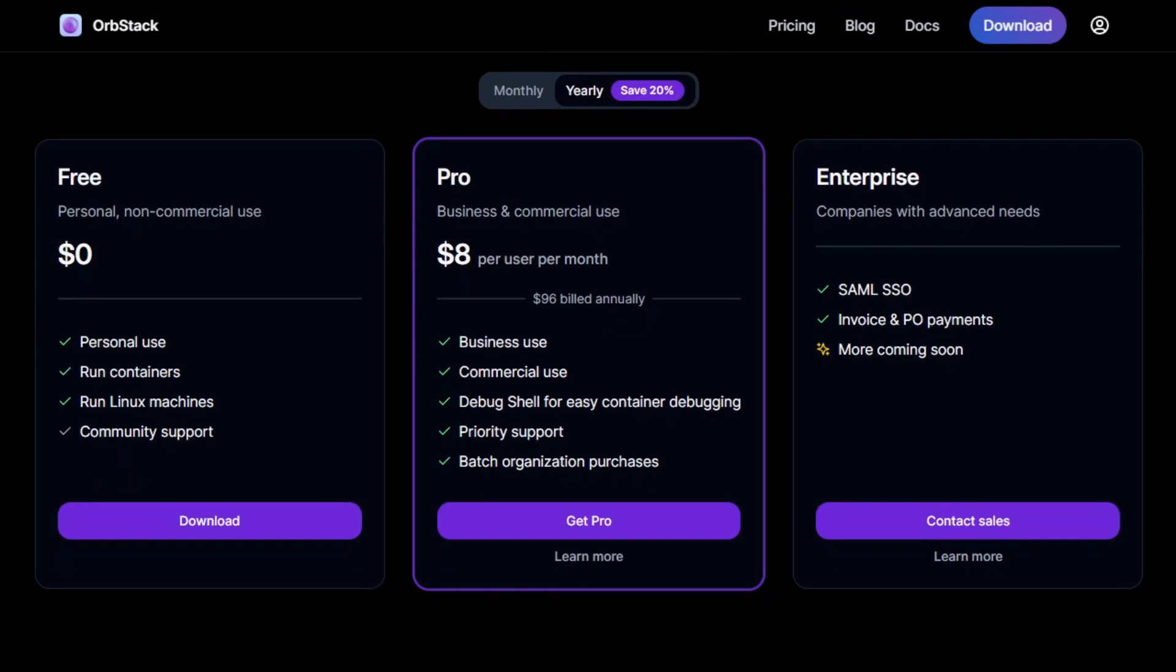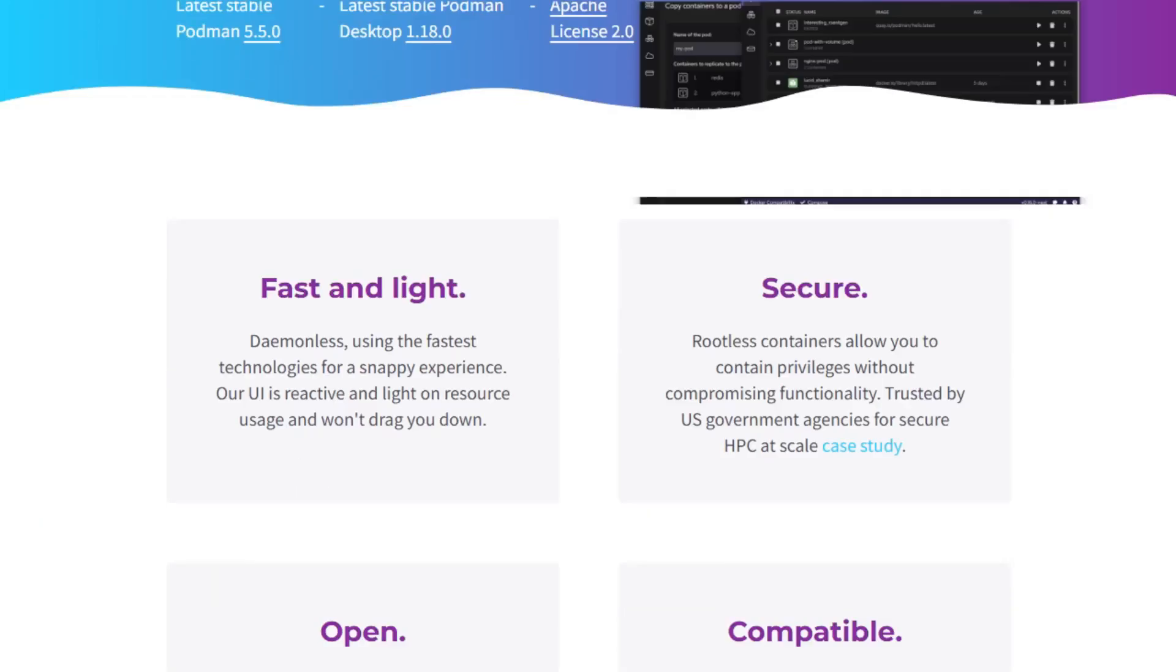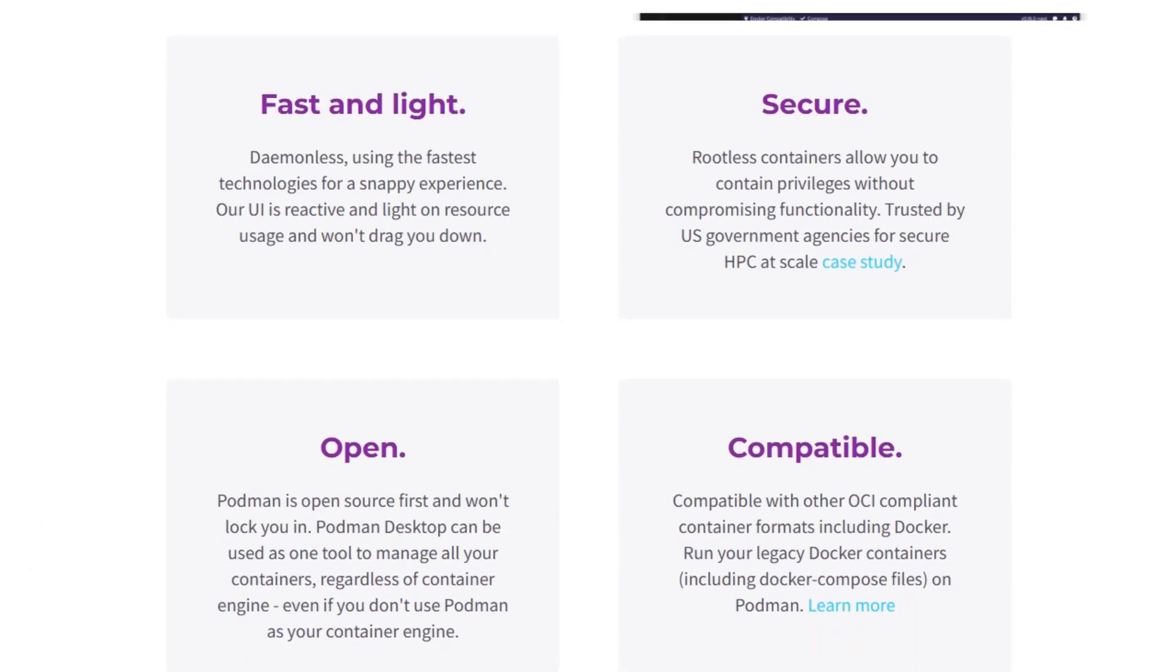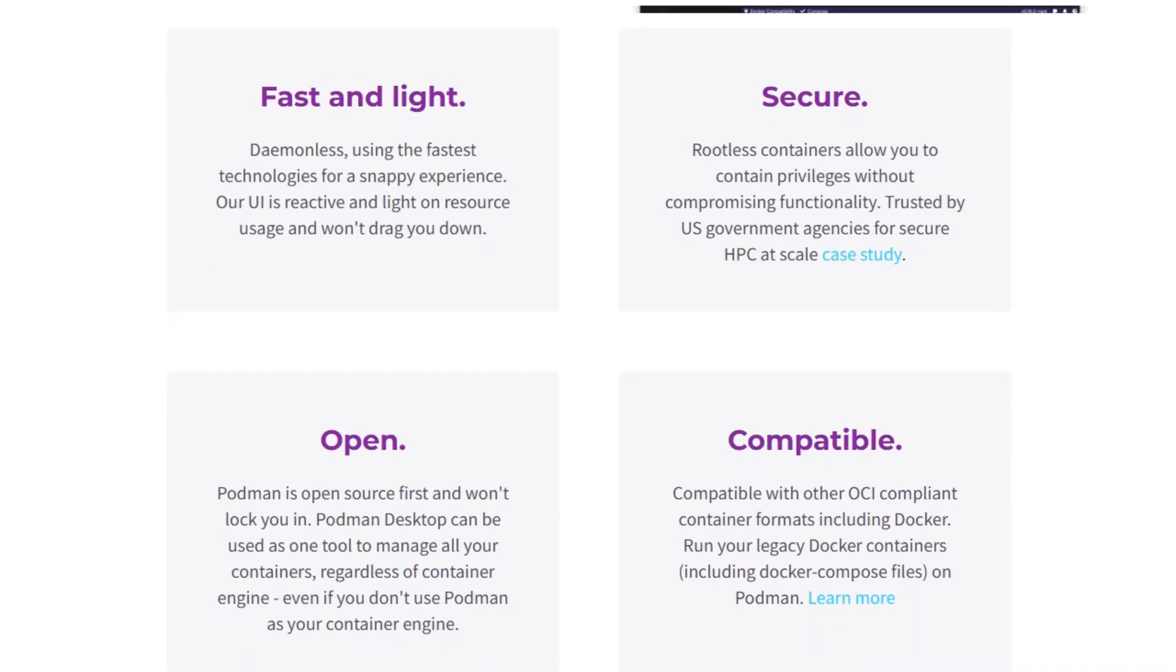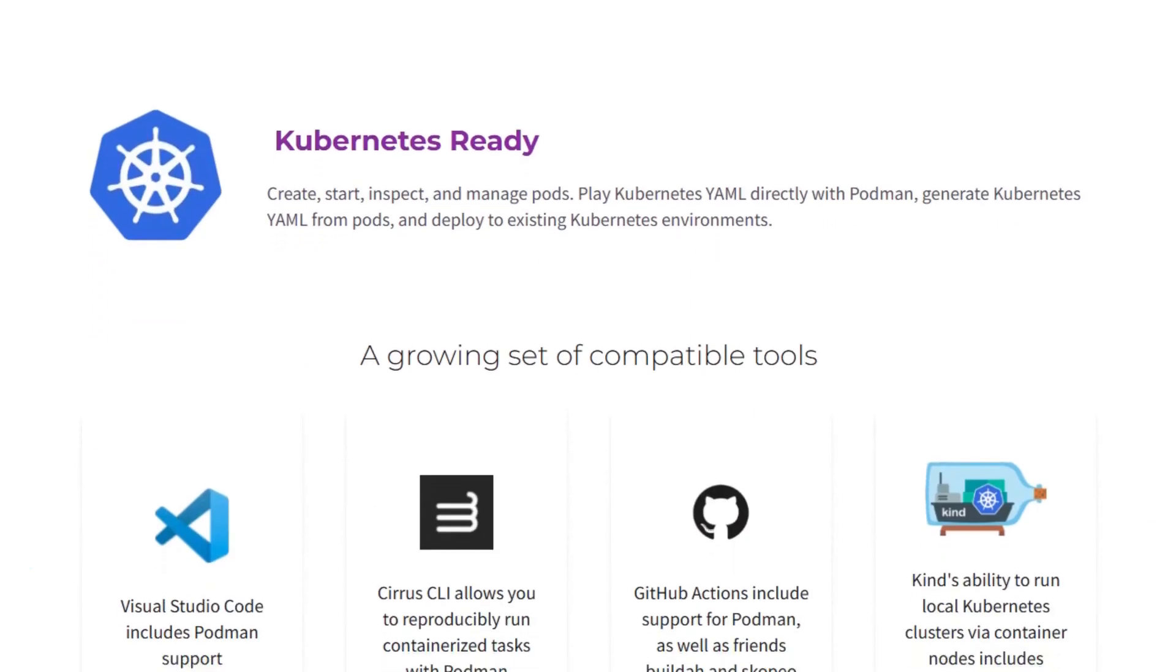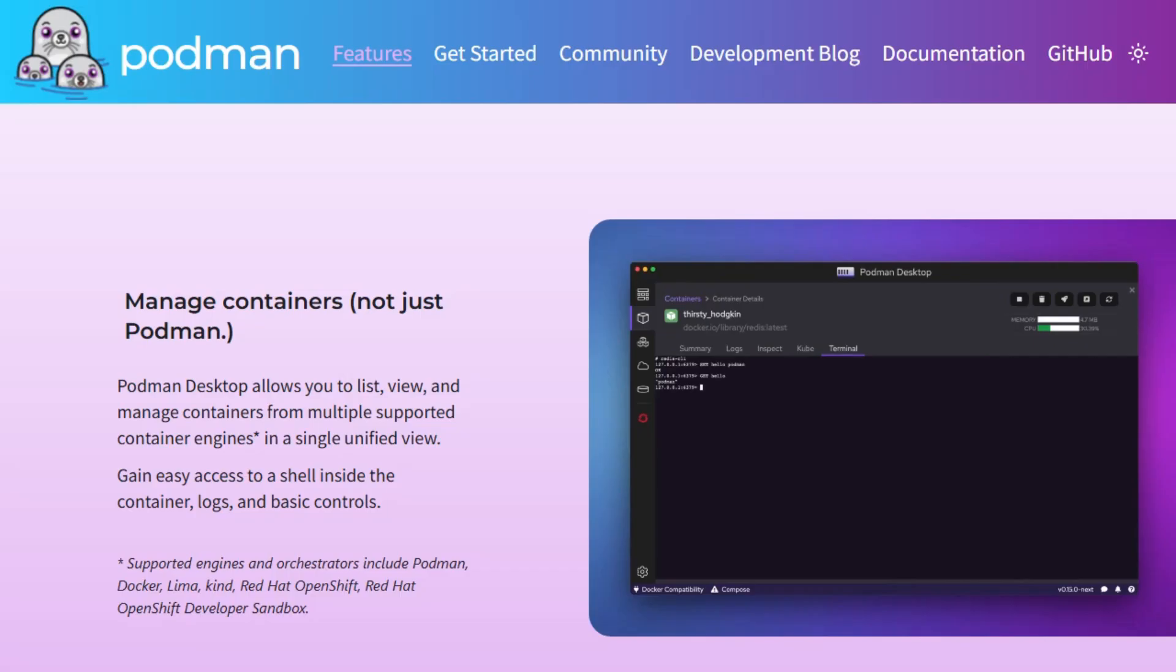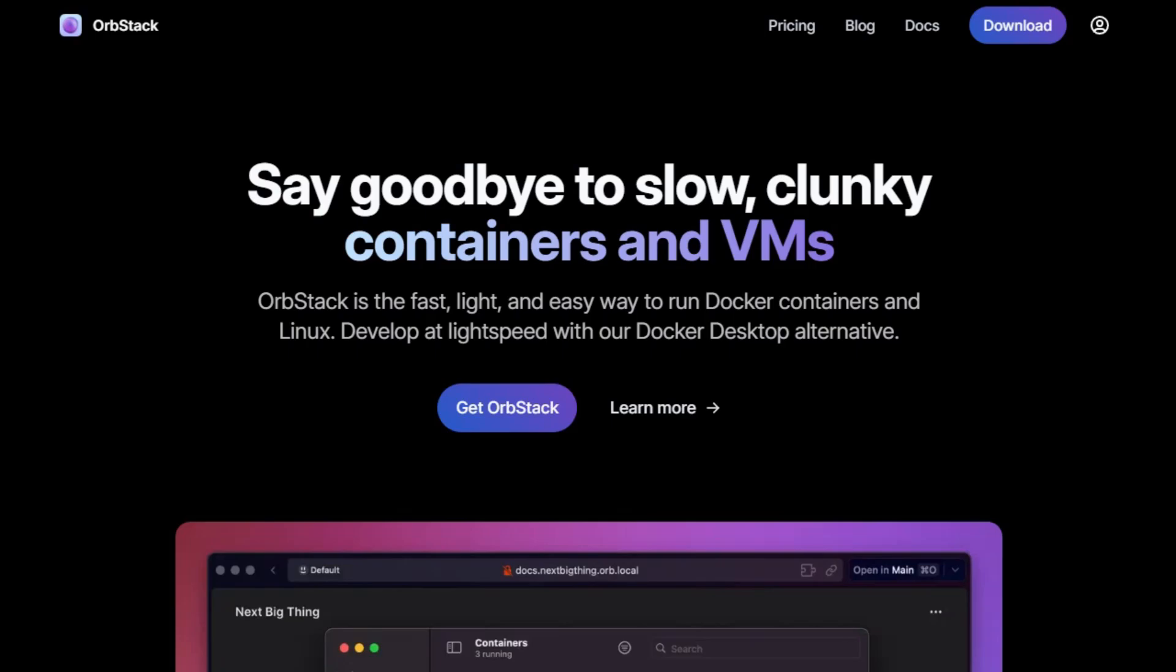In summary, if you're looking for a free, secure, and Docker-compatible container engine that integrates well with Linux systems, Podman is a solid choice. If you're a Mac user seeking a user-friendly interface for managing containers, and you're okay with the licensing cost for commercial use, OrbStack could be the right fit.